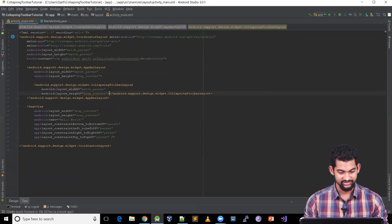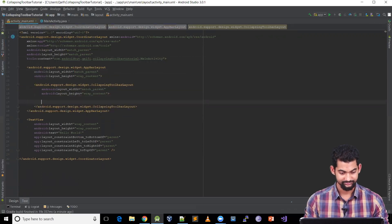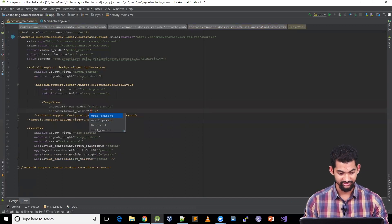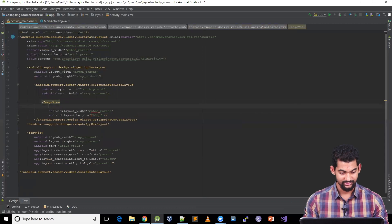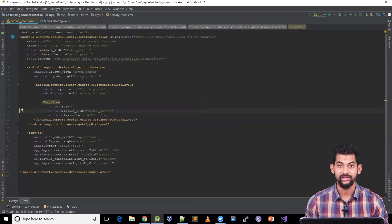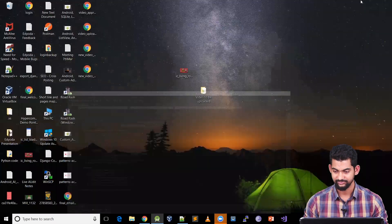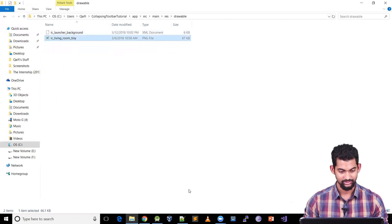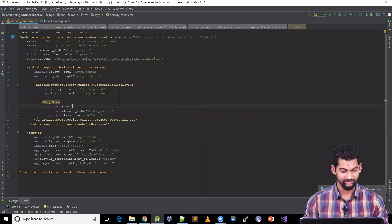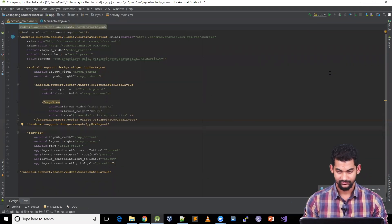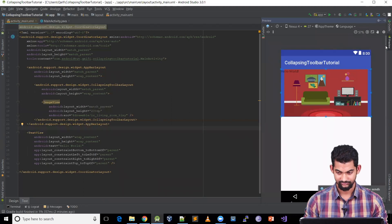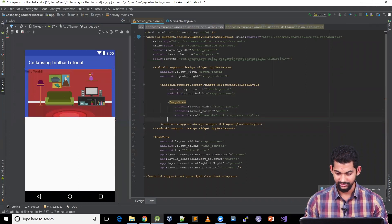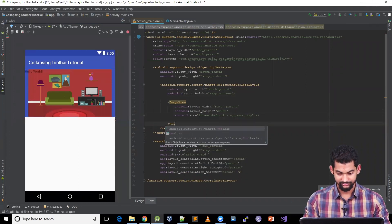Inside the AppBarLayout, let's add our CollapsingToolbarLayout with match parent width and wrap content height. Now let's add an ImageView with match parent width and 200dp height. We'll add an src attribute pointing to an image resource, so let's paste that image into our drawable folder and use it here.